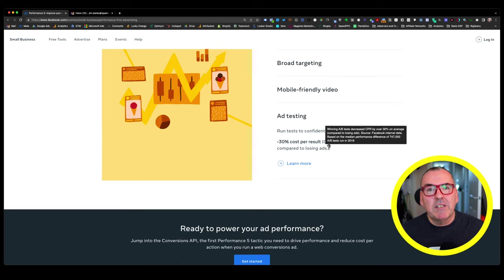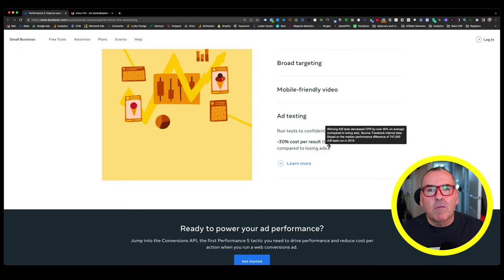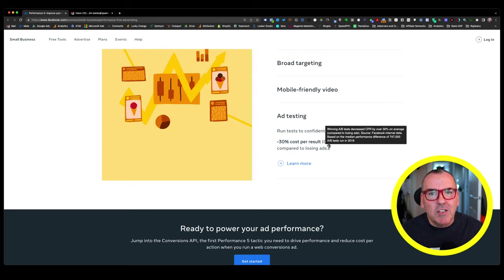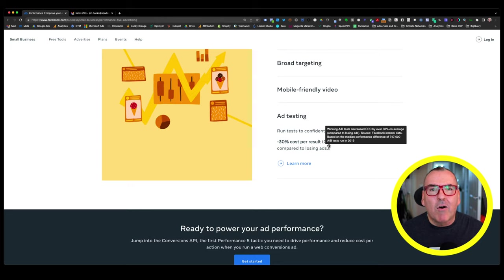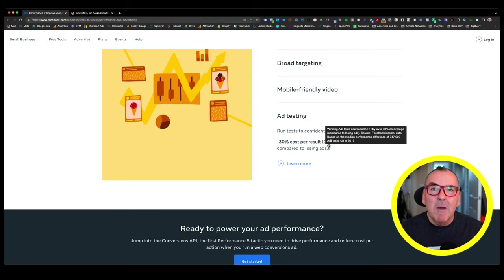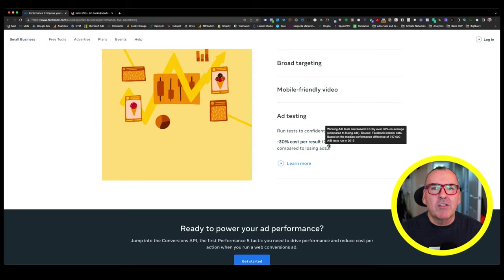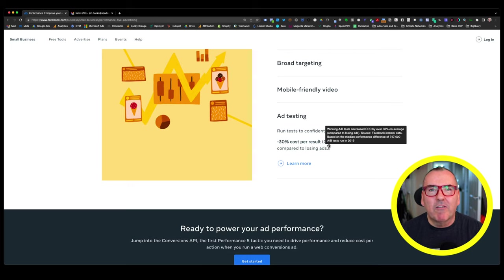And it's got source Facebook internal data based on the median performance difference of 747,000 A-B tests run in 2019. Now, obviously, 2019 predates iOS 14.5 when all things changed in the Facebook ecosystem. I'm looking at that ad testing. That's just completely not relevant. I want to see the ad testing performance based upon where we are now, not where we were three years ago when things were so much better within the Facebook ecosystem.